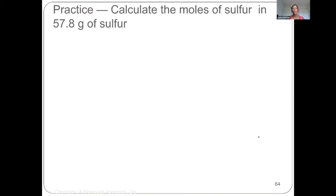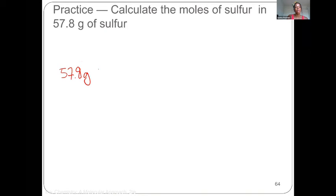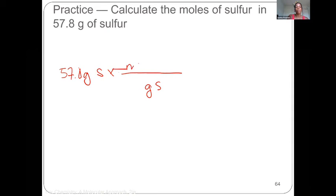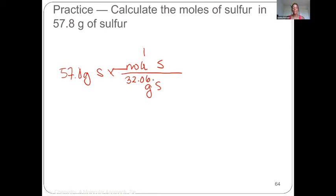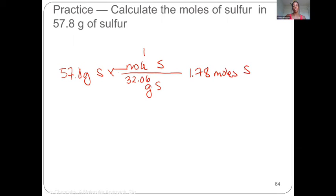Calculate the moles of sulfur in 57.8 grams of sulfur. This can be done in one step. Starting with 57.8 grams of sulfur, we put grams of sulfur on the bottom and moles of sulfur on top. The molar mass of sulfur is 32.06 grams per one mole. Calculating: 57.8 divided by 32.06 gives us 1.78 moles of sulfur.